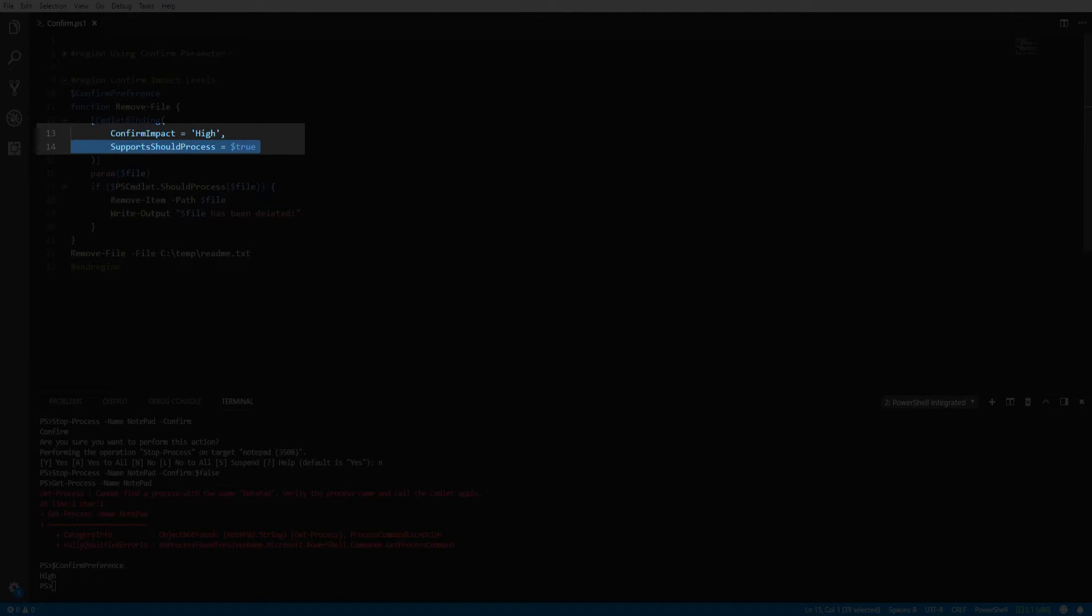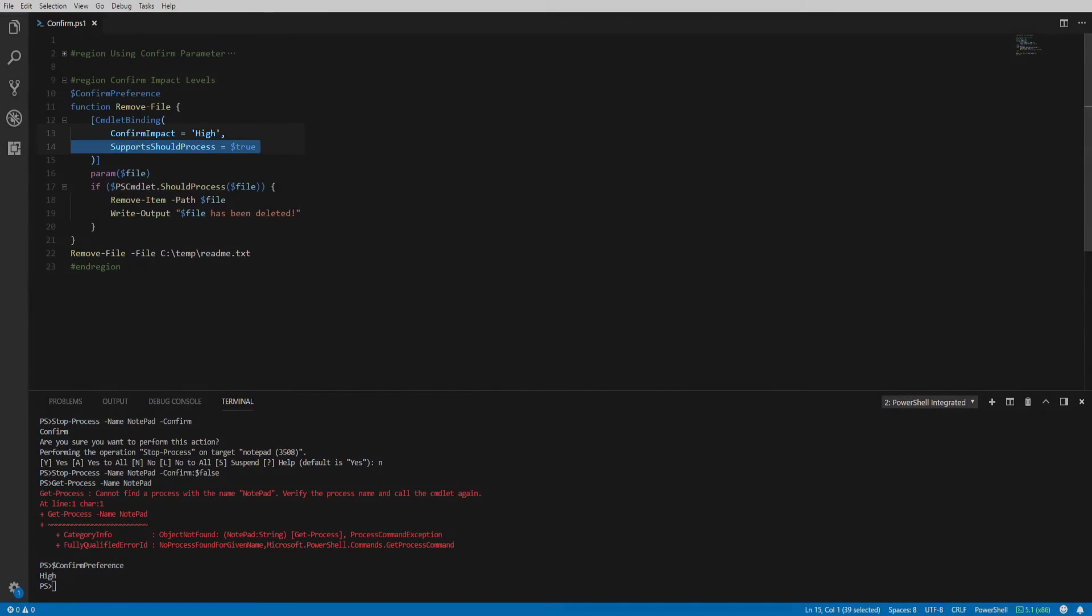After you've defined the confirm impact level, you will need to add the SupportsShouldProcess to enable the confirm parameter.